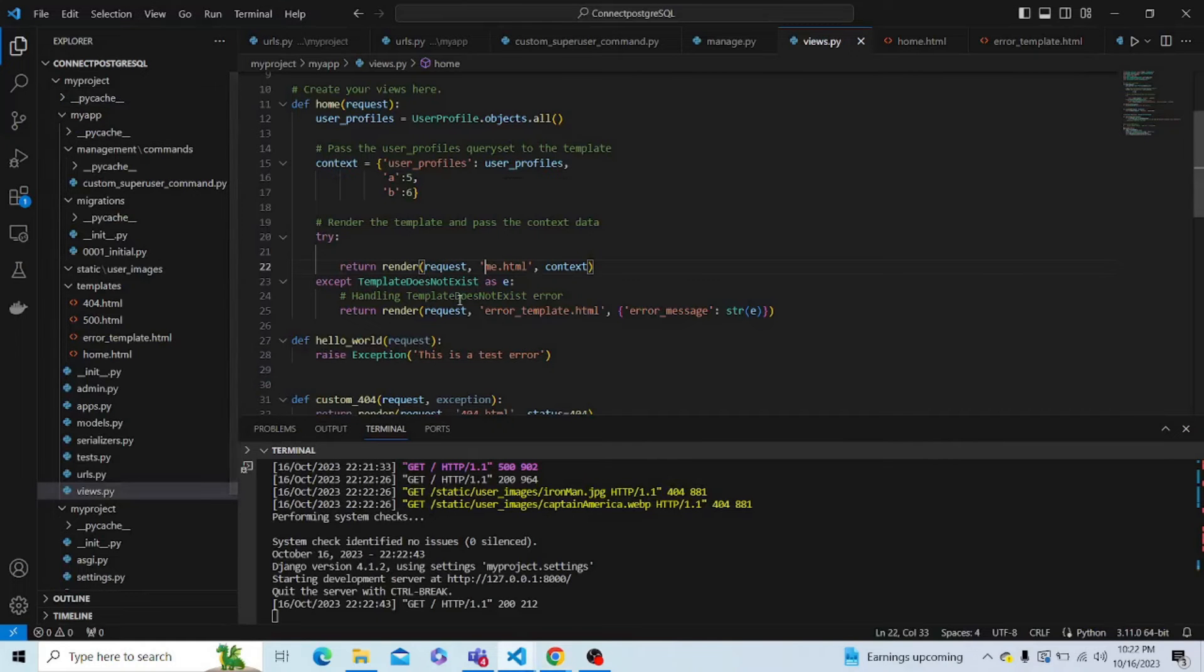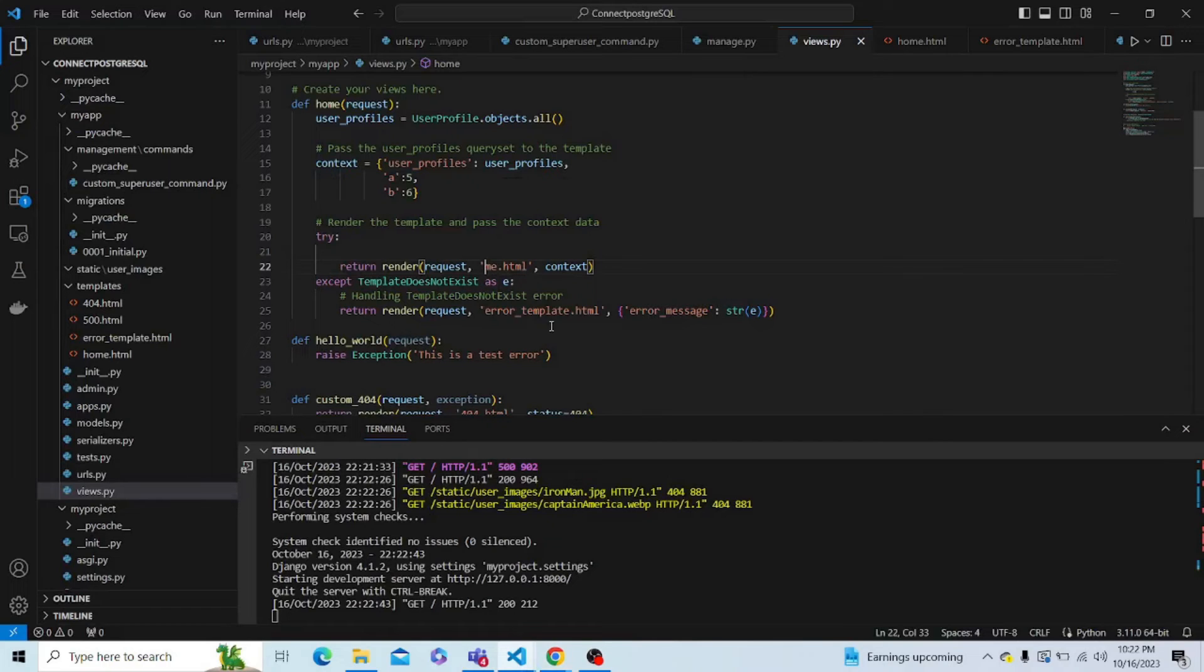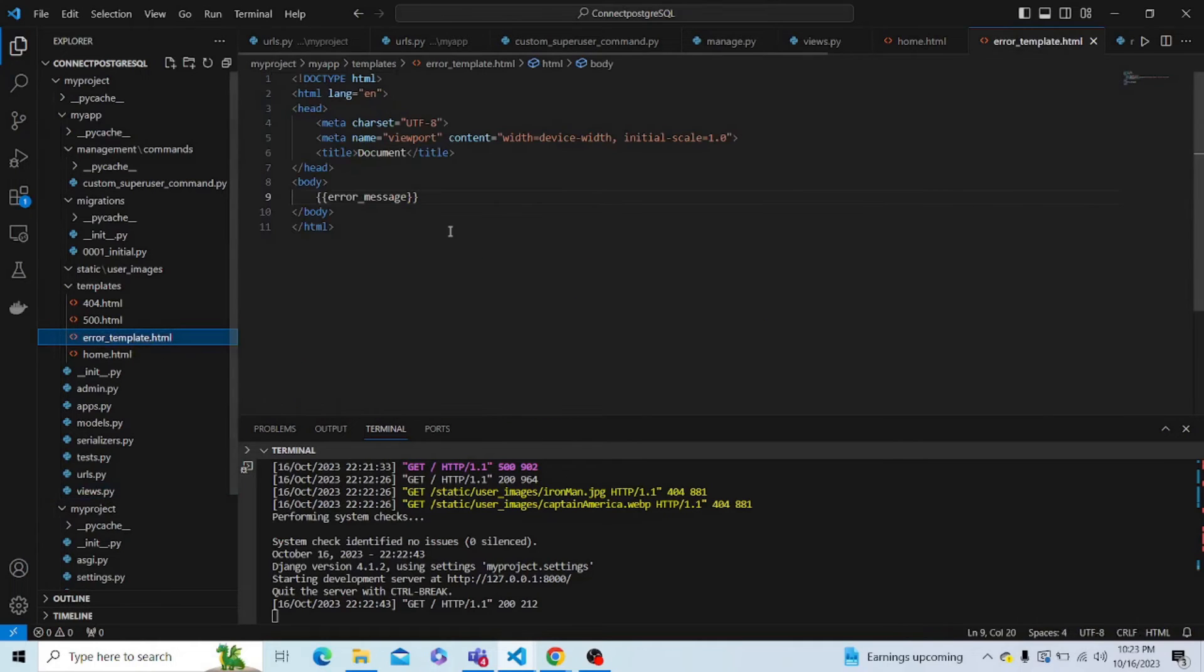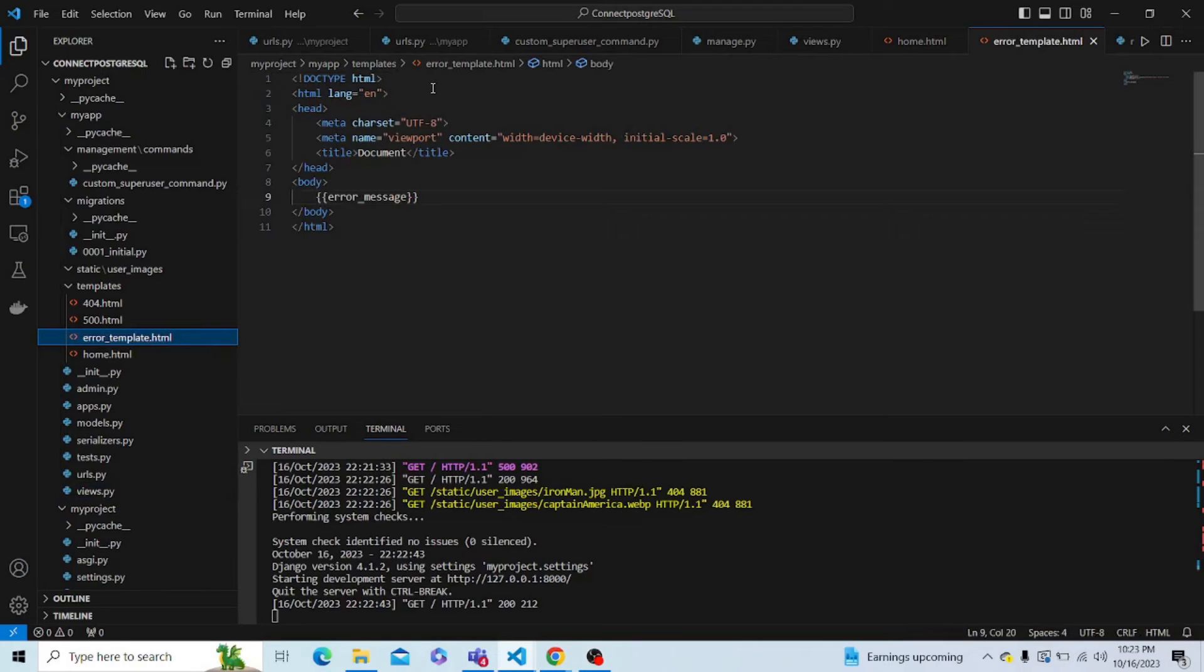So what is actually happening is that if me.html doesn't exist, it will give me an error template by the name error template.html with the error message. So let me show you the error template. As already shown in the starting of the video, this is just a basic template which will display the error message.